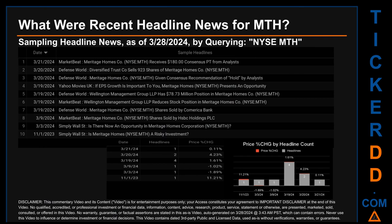Hello, my name is Sam. What were recent headline news for MTH? Today, Thursday March 28, 2024, I sampled one of our news aggregators for latest headlines for this ticker, searching specifically by a keyword combination of the exchange and ticker symbol: NYSE MTH. The results show 10 unique headlines published across six unique dates, with publication dates spanning 141 days.